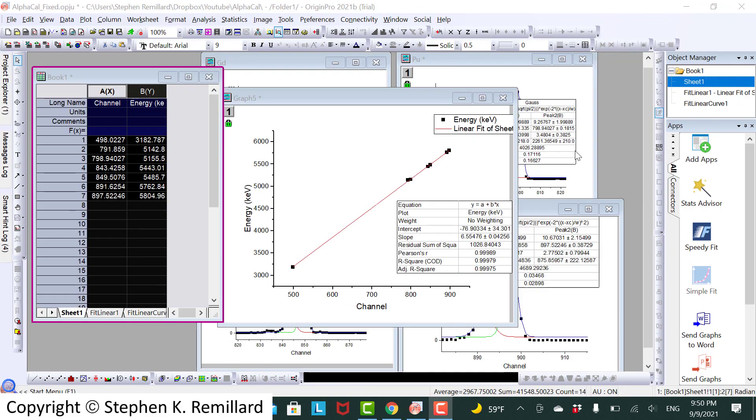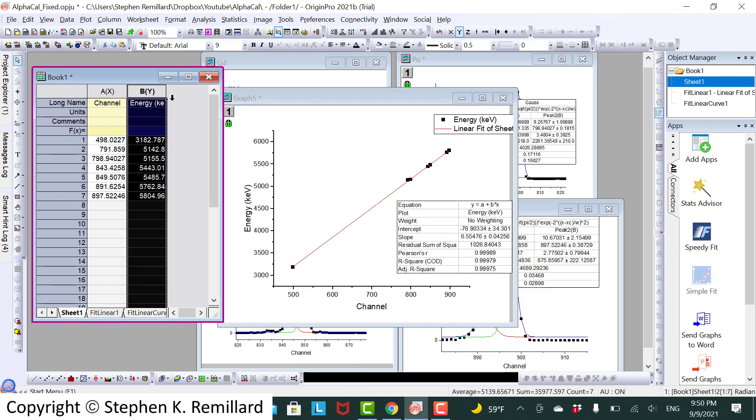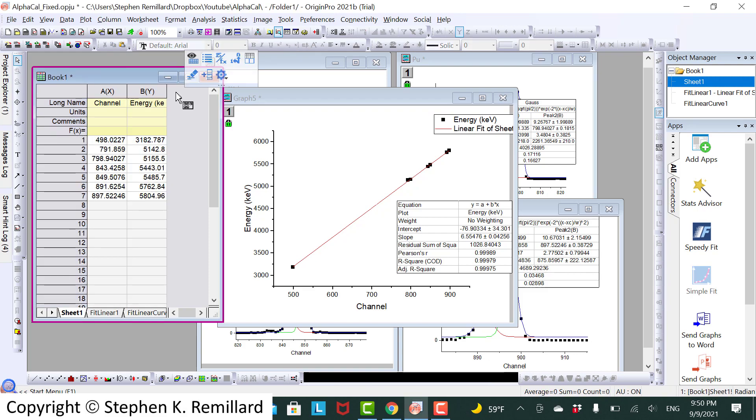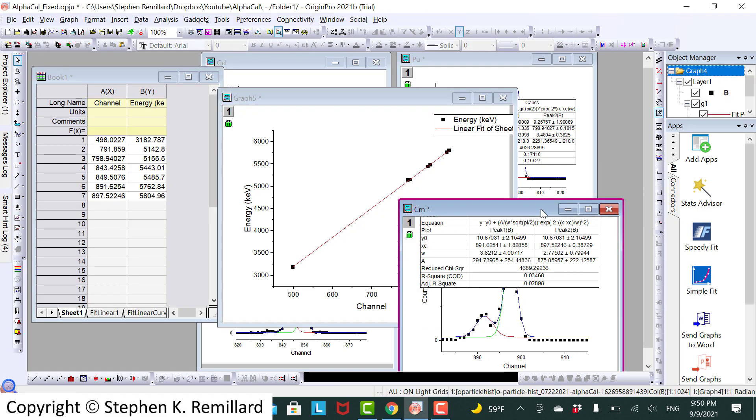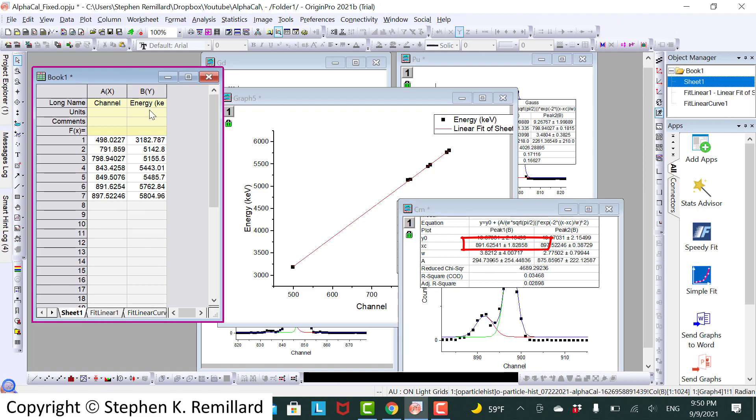One thing you might notice I did not do here is I did not add a column for uncertainties. Those uncertainties are available. Looking at the fits, we have the center with the plus or minus. So you could add another column for the uncertainty on the channel.